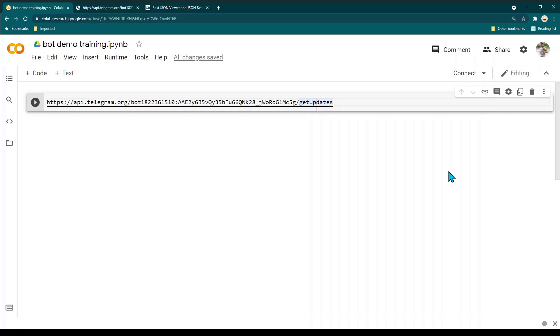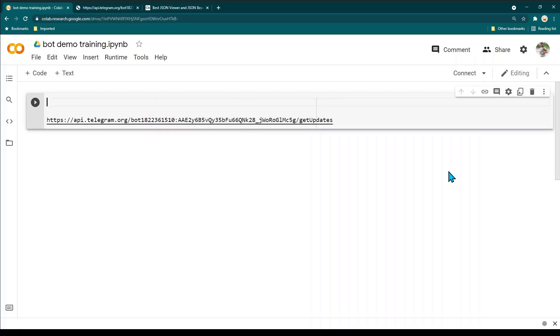Welcome to this lesson. In this lesson we are going to write a small Python program using the Botfather API and see whether we are able to read the data or not.